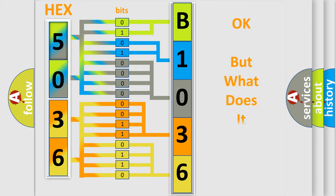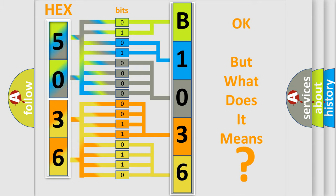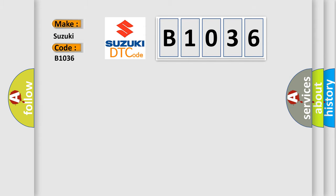The number itself does not make sense to us if we cannot assign information about what it actually expresses. So, what does the diagnostic trouble code B1036 interpret specifically for Suzuki car manufacturers?